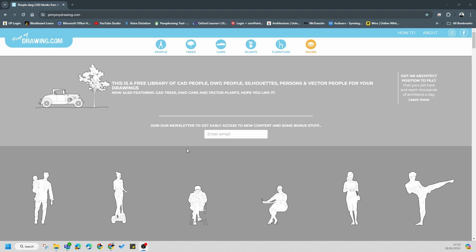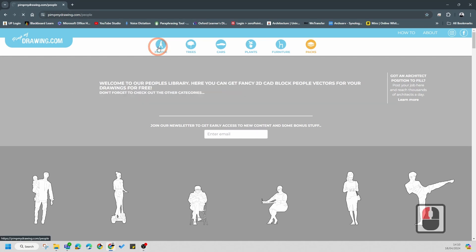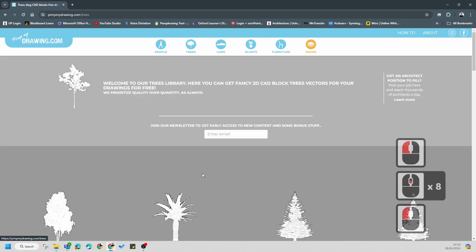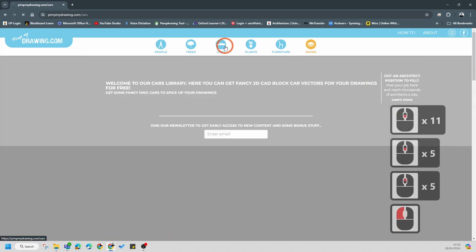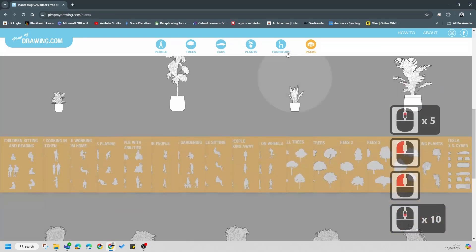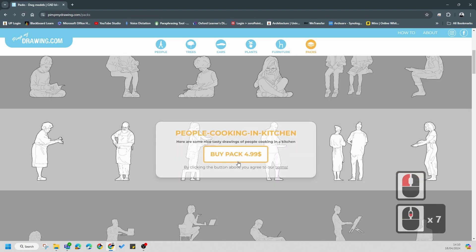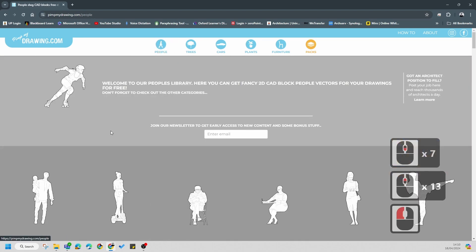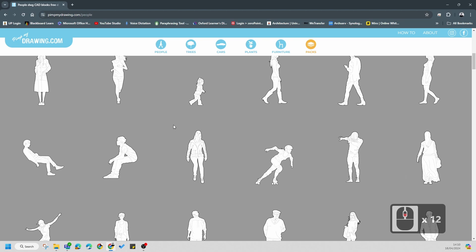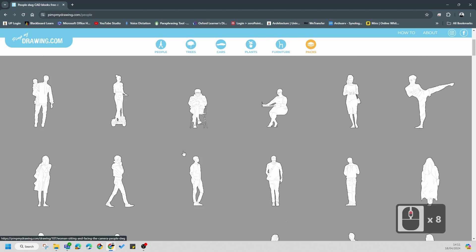Good day students. In this tutorial we're going to learn how to use a wonderful resource called Pimp My Drawings to really add some detail to your Revit models. I'll give you a link to it. You'll notice it gives you a free collection of people, trees, cars, plants, and furniture. You can buy packs from this website but they're quite expensive, so the free resources are enough to create a very basic drawing package. It's all 2D.